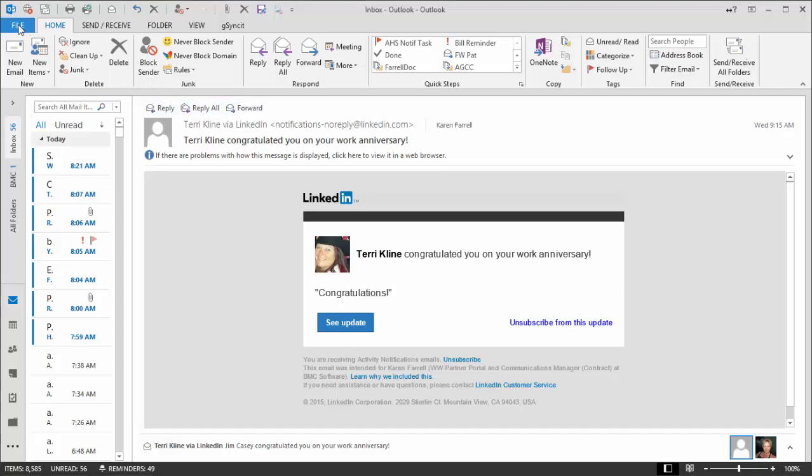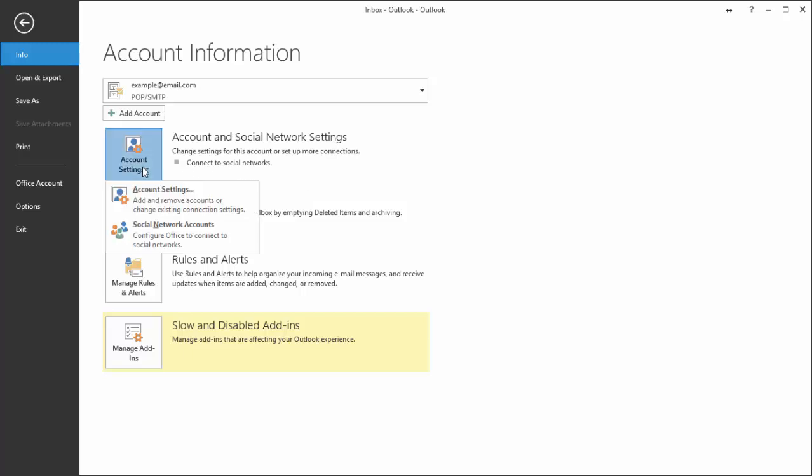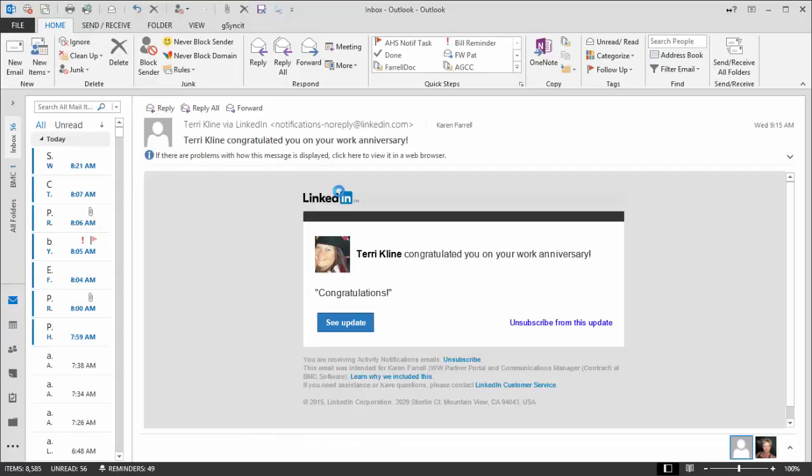First, choose the File tab. Then go to Account Settings and choose Account Settings.